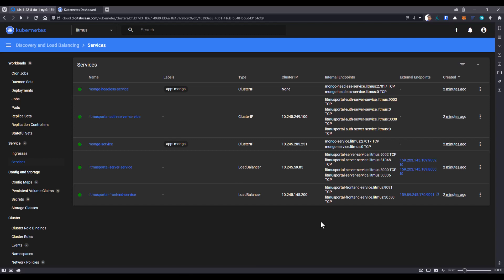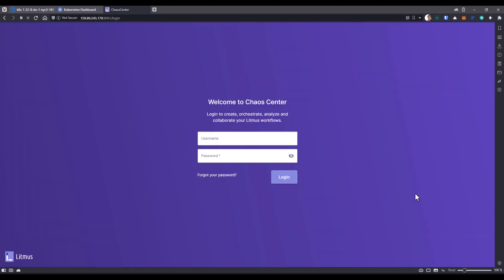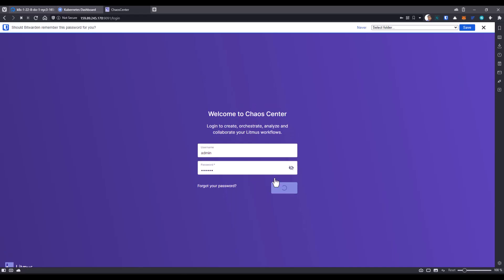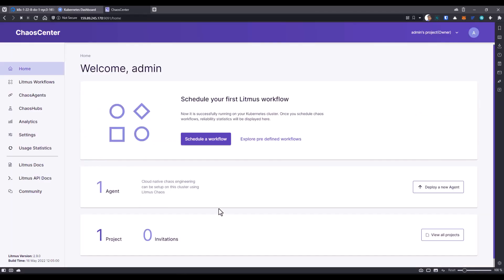Okay, now as you see, front end and the server got the external endpoints. In this case, you are going to launch this particular IP address with the port 9091. Just click on this link, it will open the Chaos Center and just login with admin and litmus. This is the default username and password. For the first time login, it will ask you to set a new password, but you can also skip for now. This will take you to the homepage.